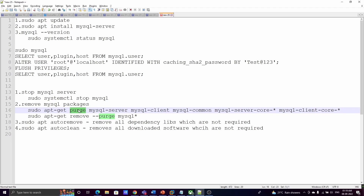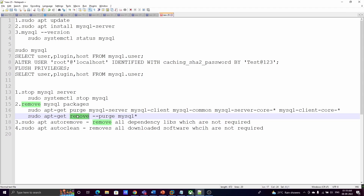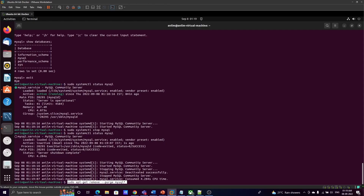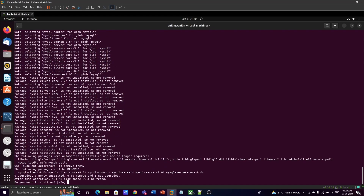To remove MySQL packages, use 'sudo apt-get purge' followed by all the mysql-related packages. You can also remove them all in one shot. Note: 'remove' only removes the installed software but not the configuration files. To also remove configuration files, use 'purge' — either as a separate command or as a sub-command to remove. Press 'y' to confirm.